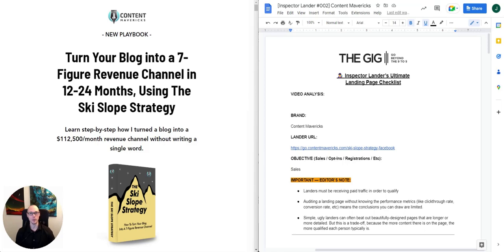Quick note before we get started today: I don't have any data on how this landing page is performing, so the conclusions I'm able to draw are limited. But the benefit of this exercise is to show you how to think strategically so you can provide valuable feedback to clients to help them improve their marketing performance. Also, if you want to download a copy of this landing page checklist, you can go to www.thegig.io/checklist. You'll be able to download it for free there.